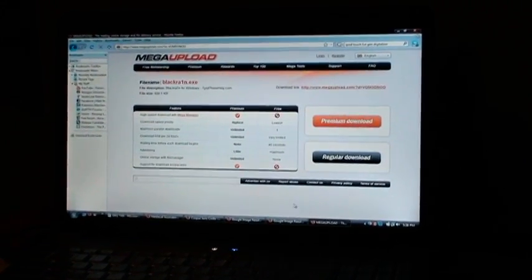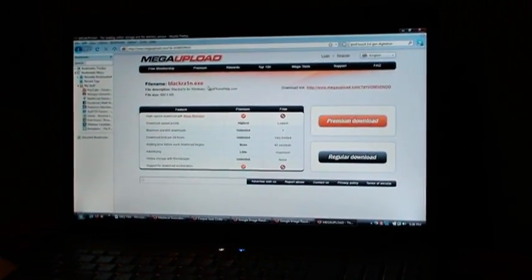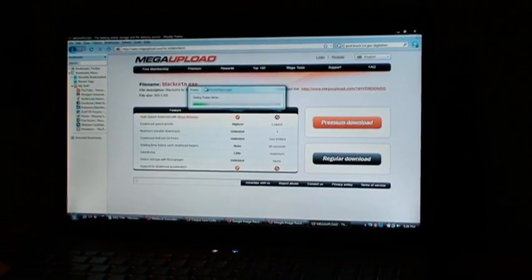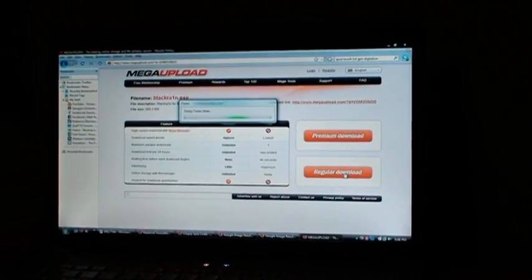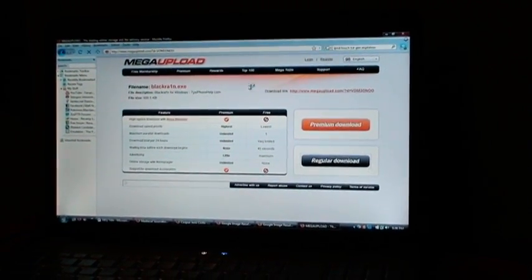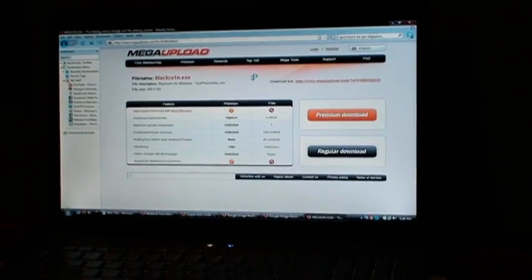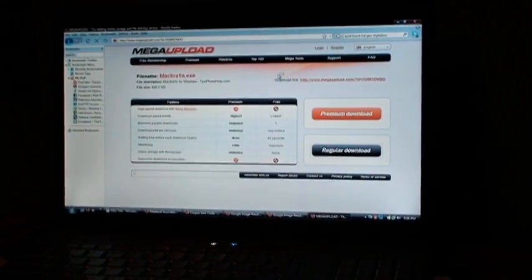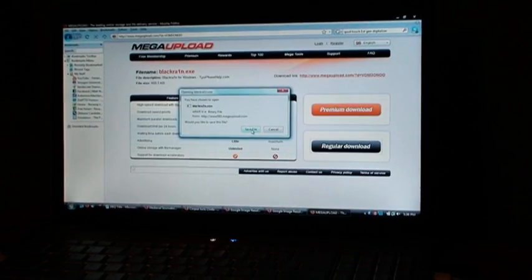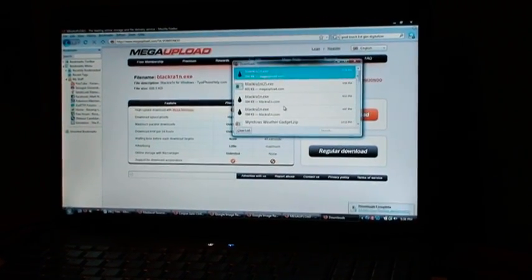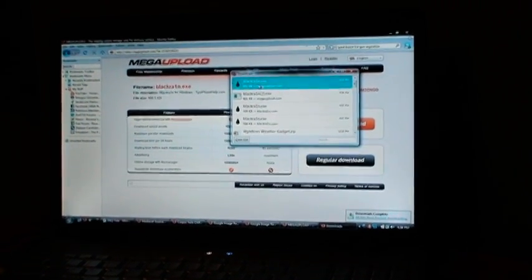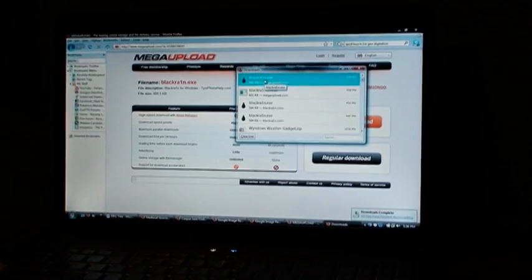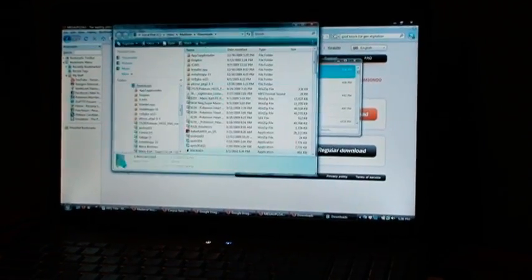So, now you're going to go to this link in the description and you're going to download BlackRain. Okay so here's BlackRain, just say save file and we're going to open the containing folder.